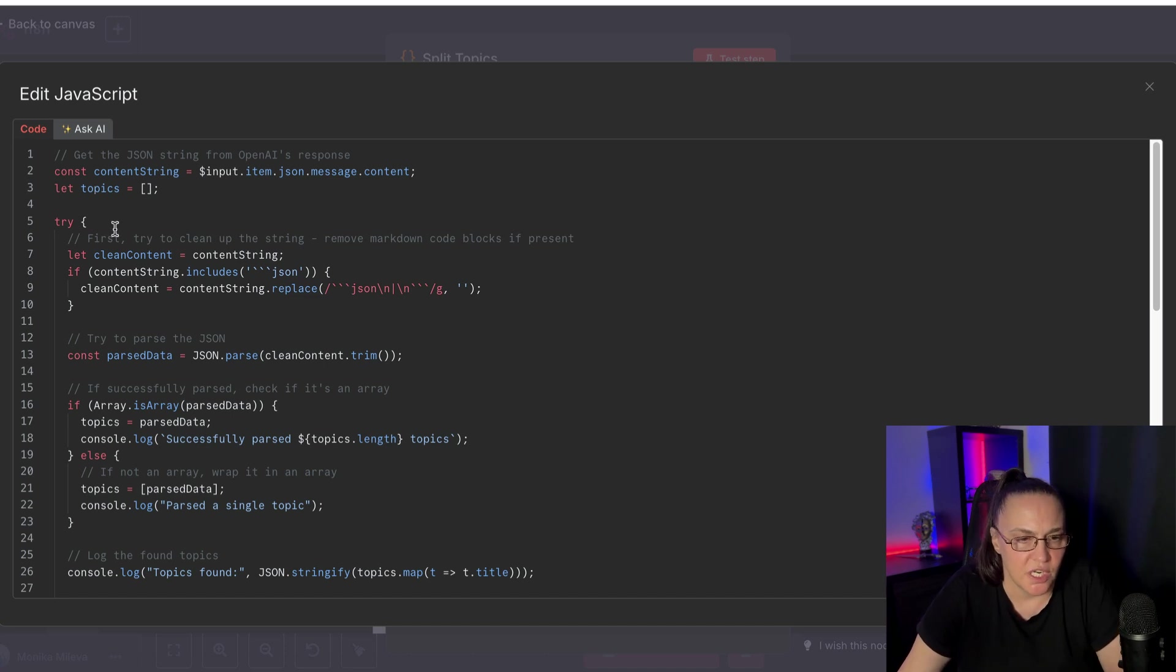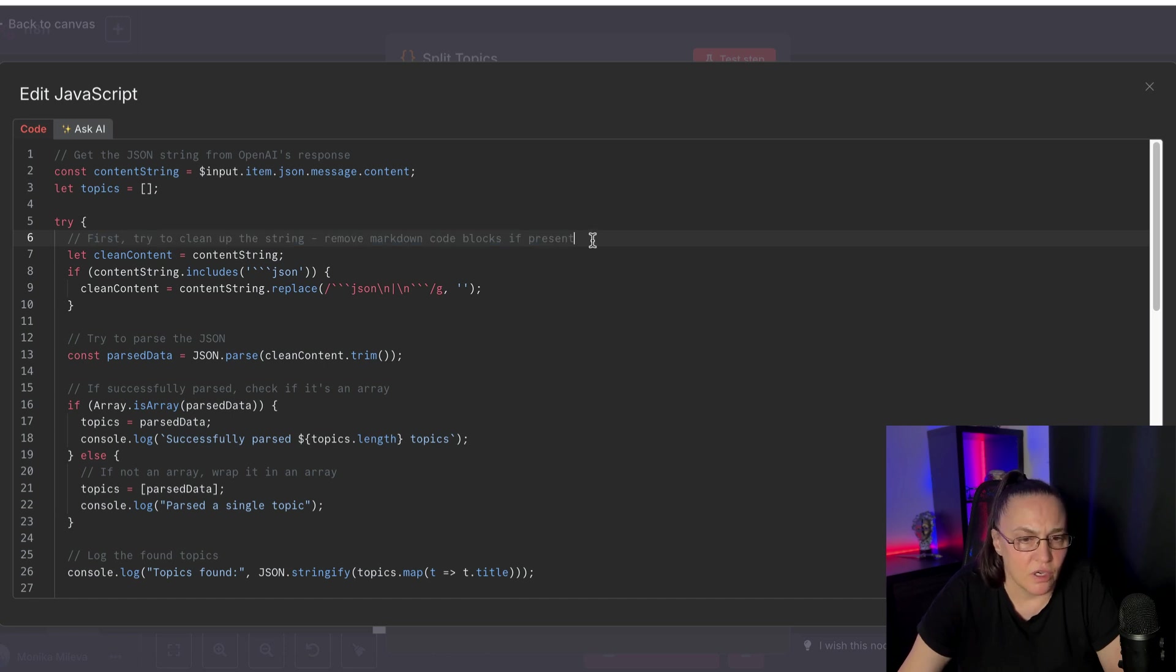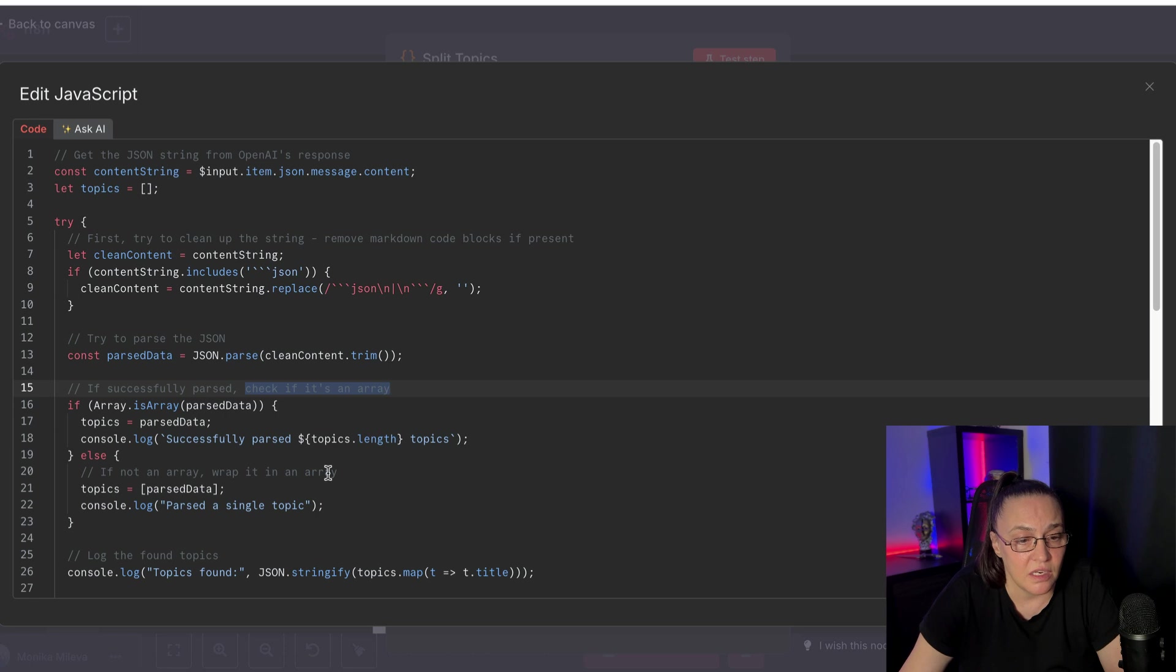So it actually did exactly that. It cleans it up from any markdown codes. It parses it. It makes sure that it's parsed as a JSON. It's making sure that it's an array.